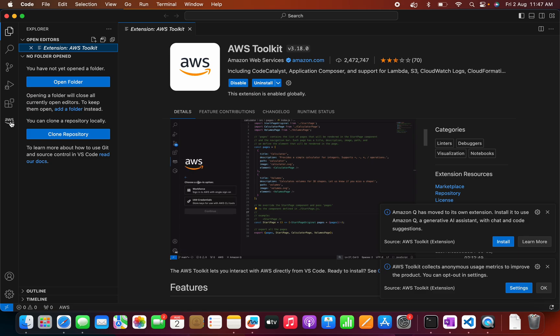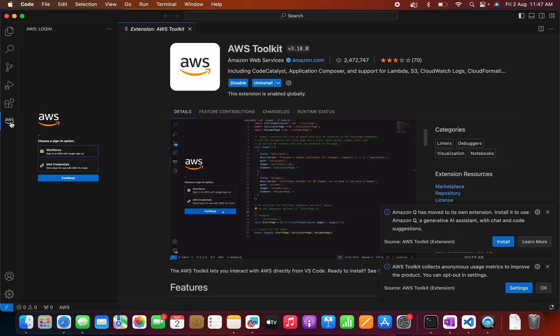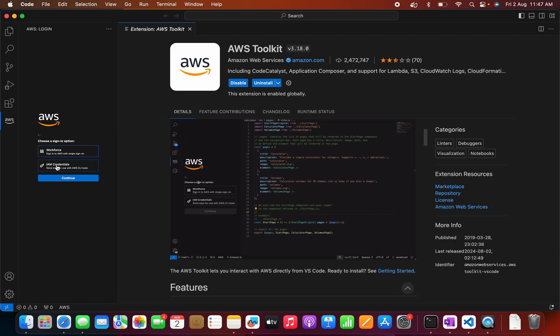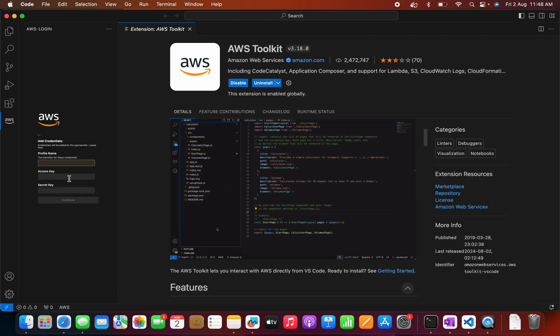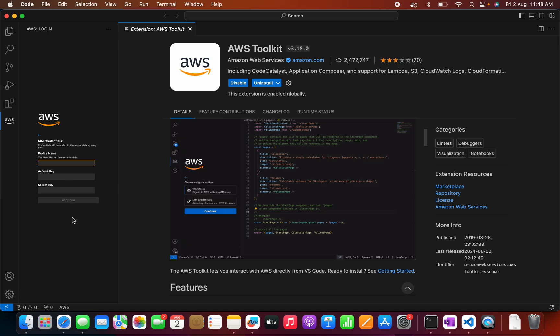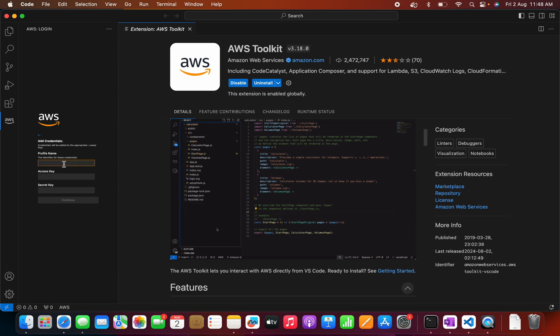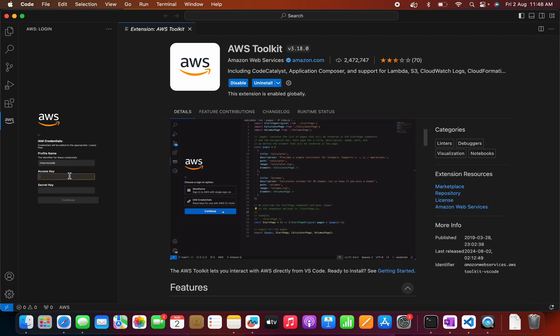So see, here we can able to see a menu called AWS. So let me click on this menu. Here, maybe I can click on the IAM credential. So let me click on the IAM credential. And here we can see the profile name. So I can give Mac VS Code.